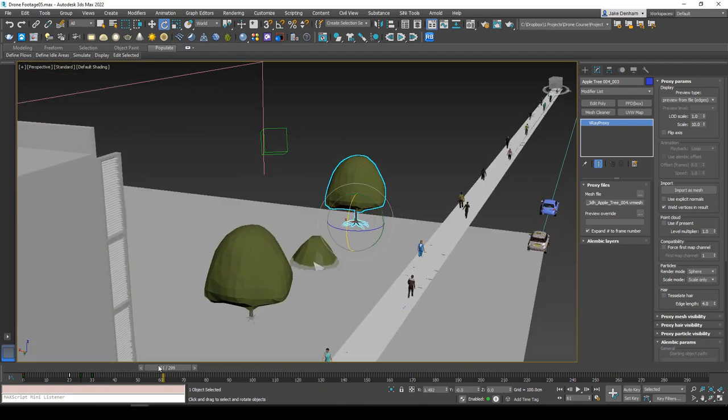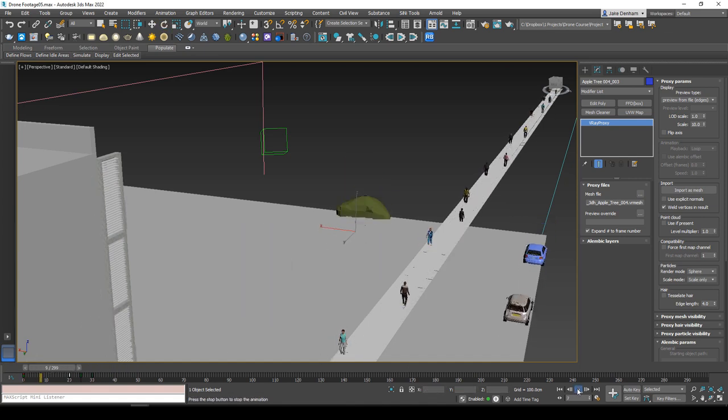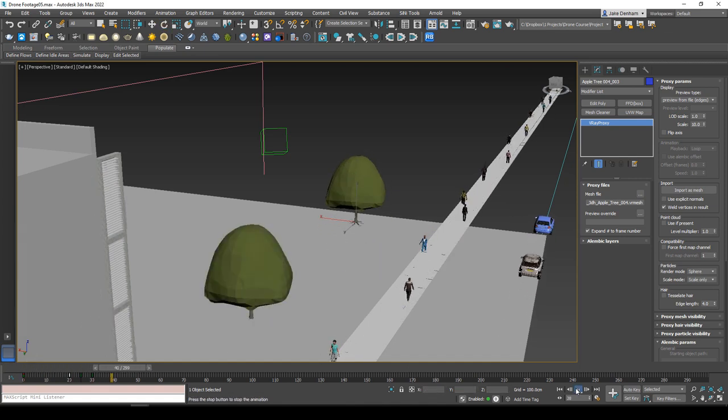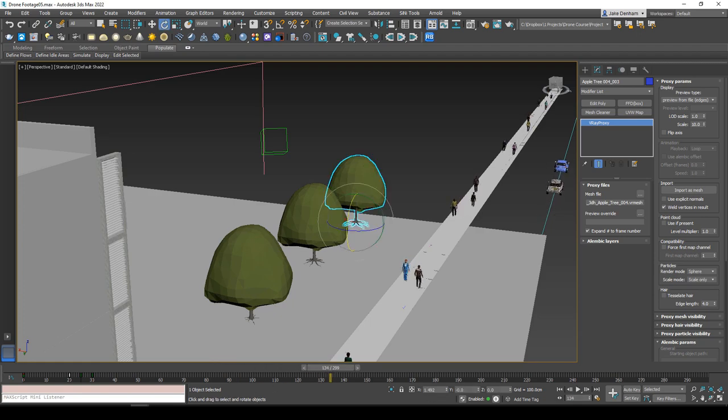So there's three ways of animating objects in our scene.